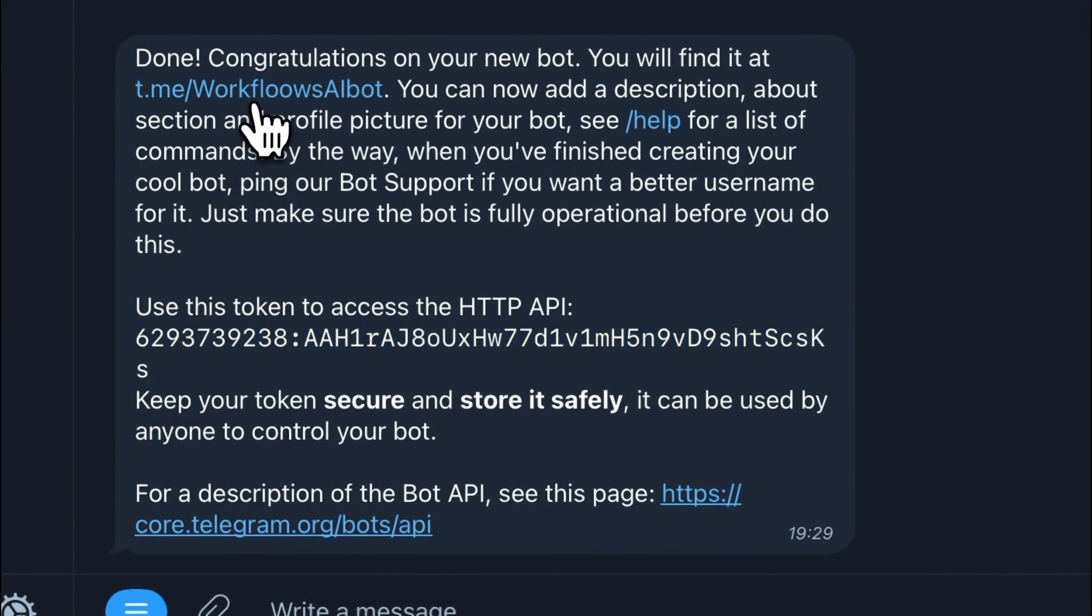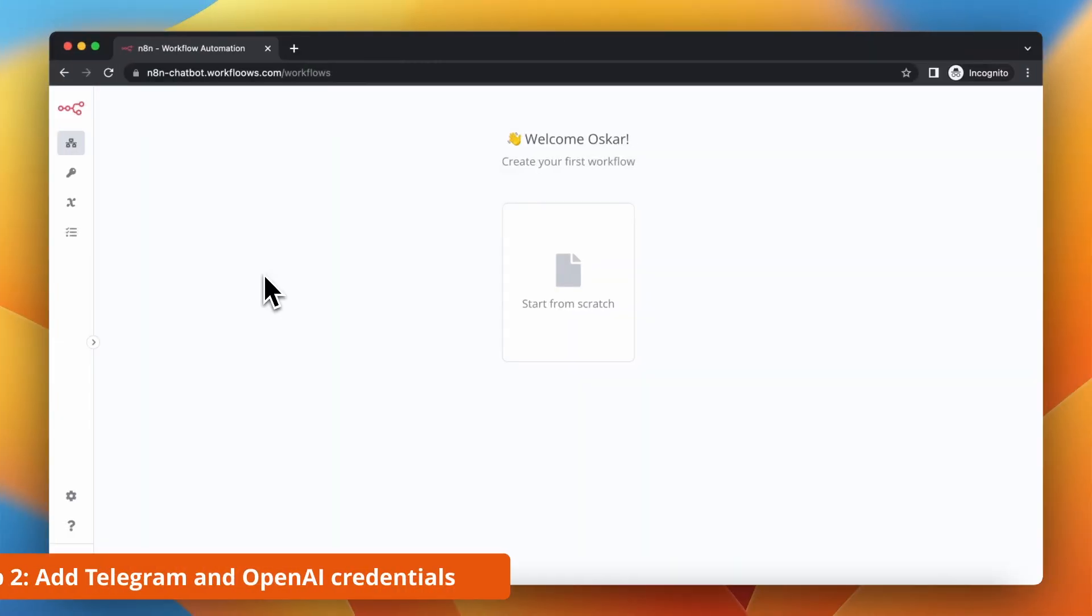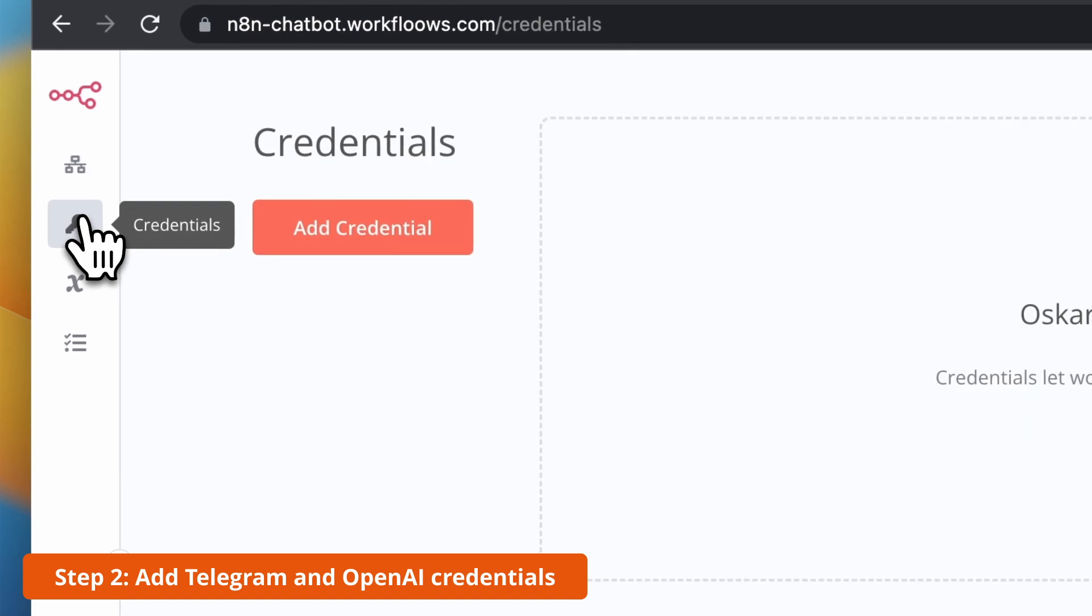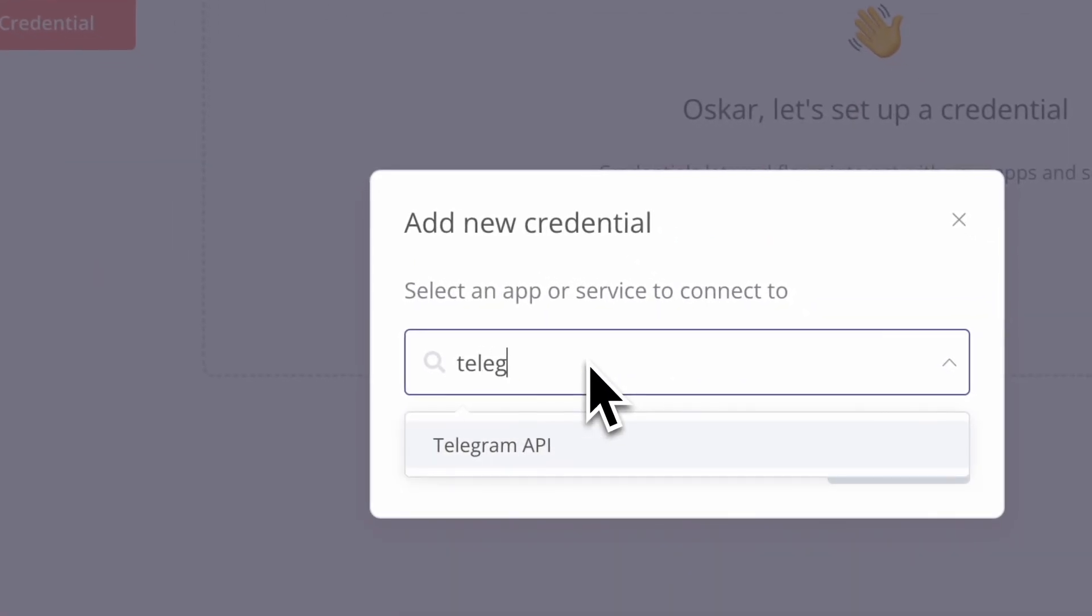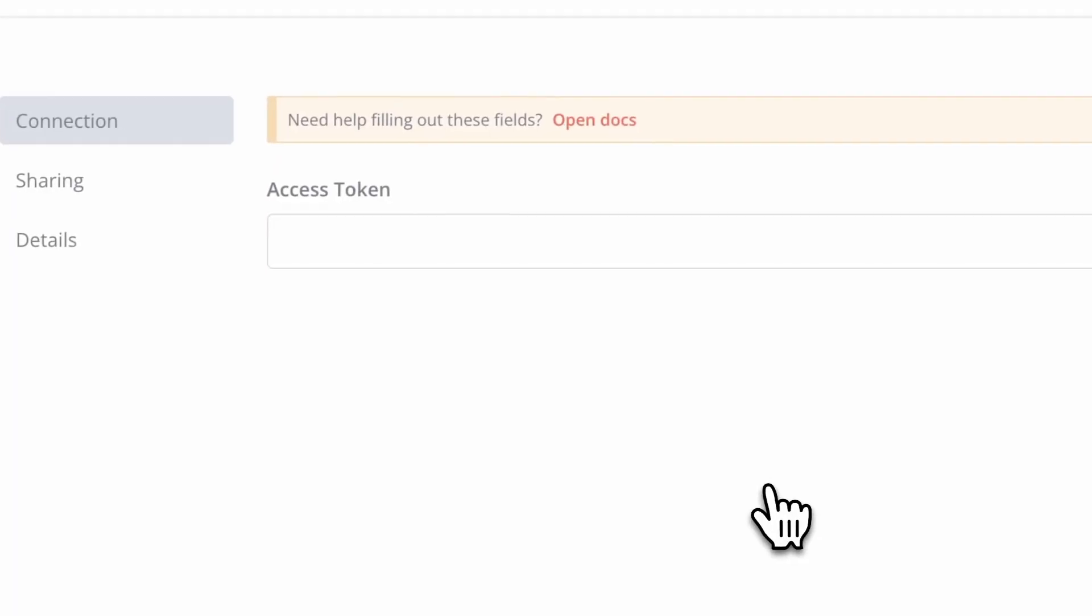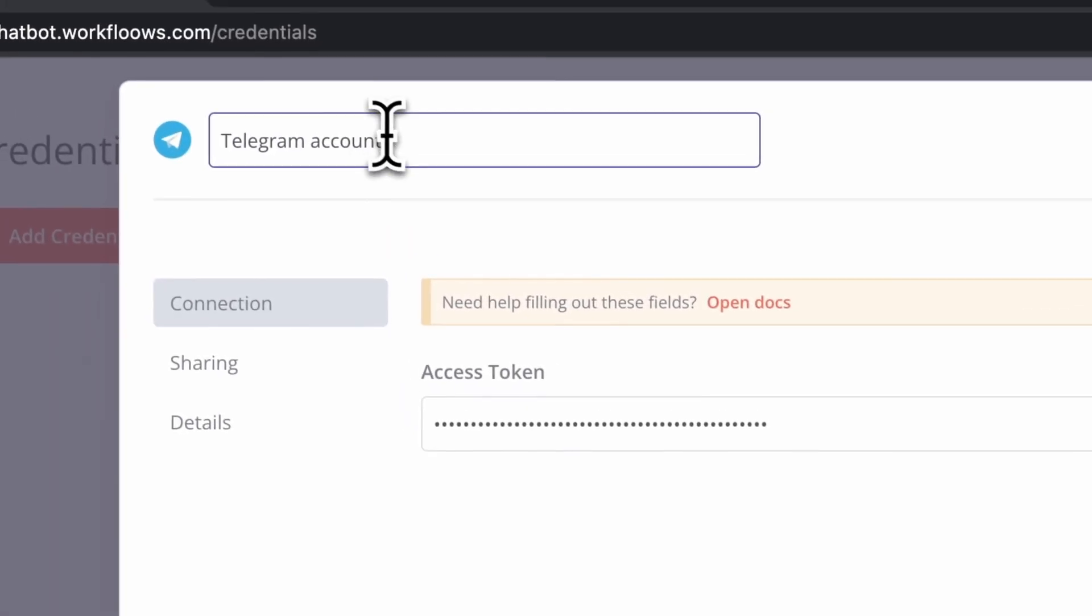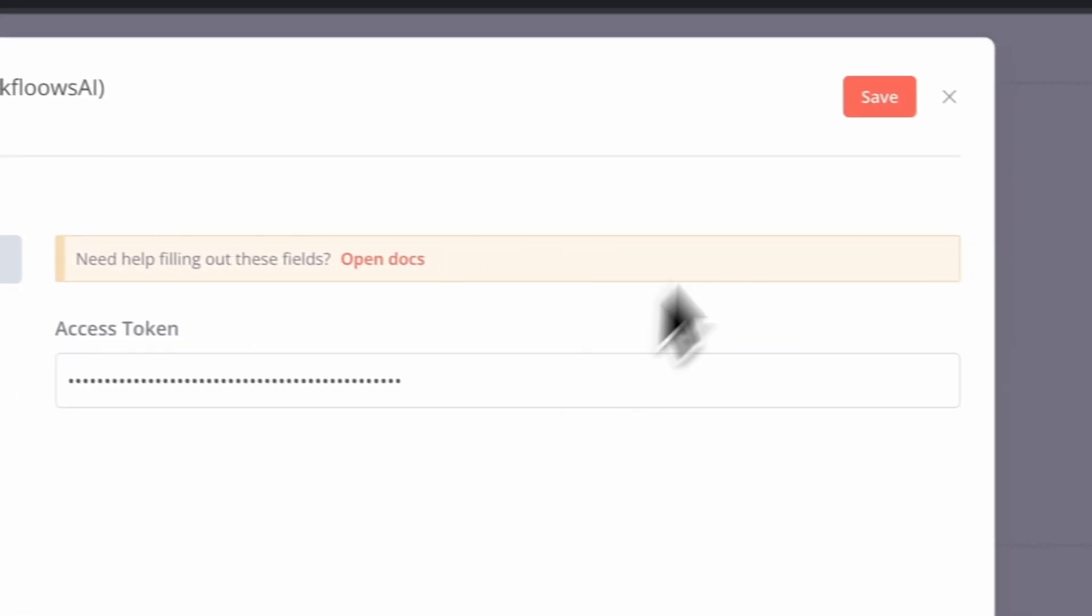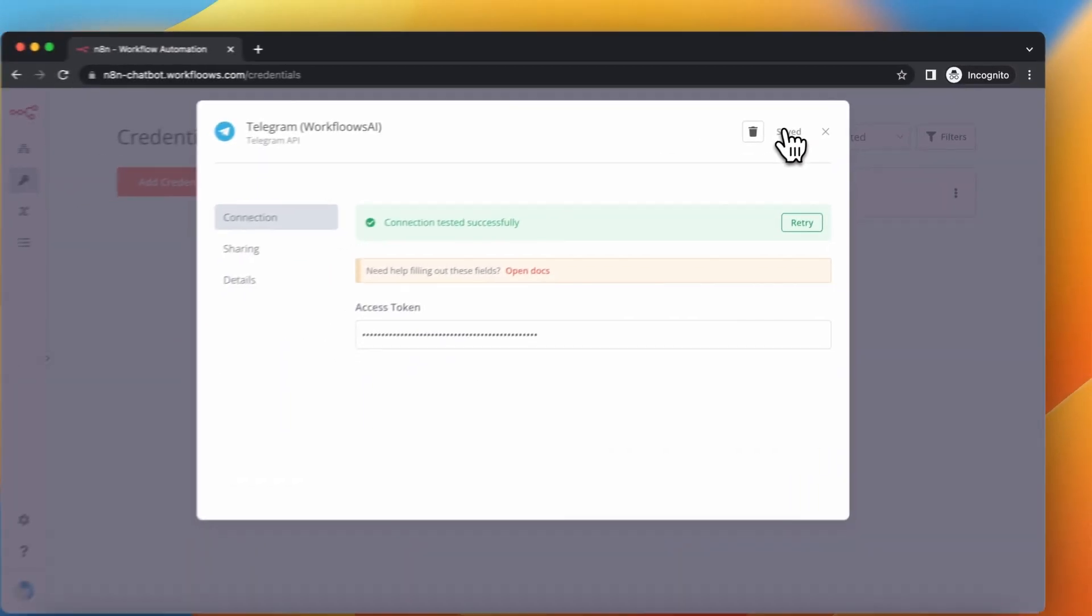Then you should see your token access key. Just copy it, go to n8n and create new credential. On the list look for Telegram API and paste there your access key. I will also rename my credentials because I like to keep things clean and organized. Now just click Save and close this window.